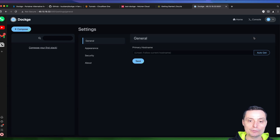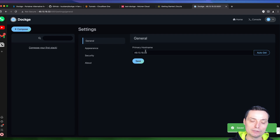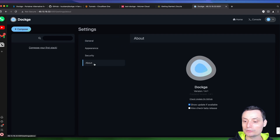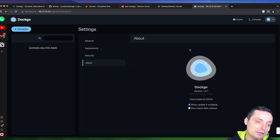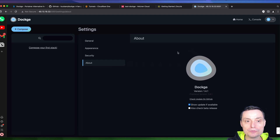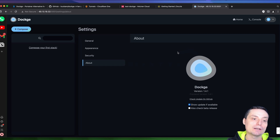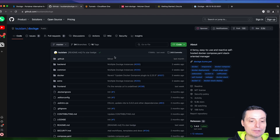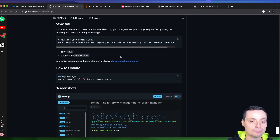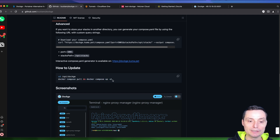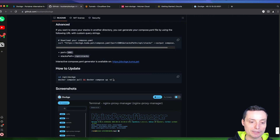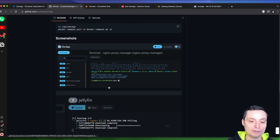In Settings you have options for appearance. You can set the primary hostname, and it will fetch the IP address. The about section is also there. The interface is clean and easy to use. When you want to update Dockge, you just run 'docker compose up -d' and it will pull the latest version.